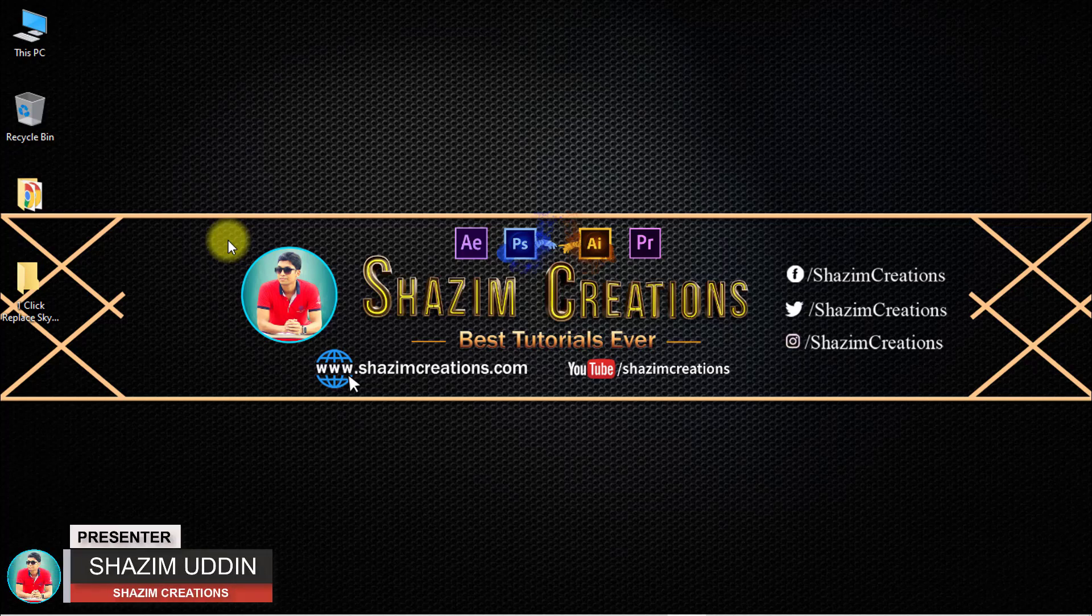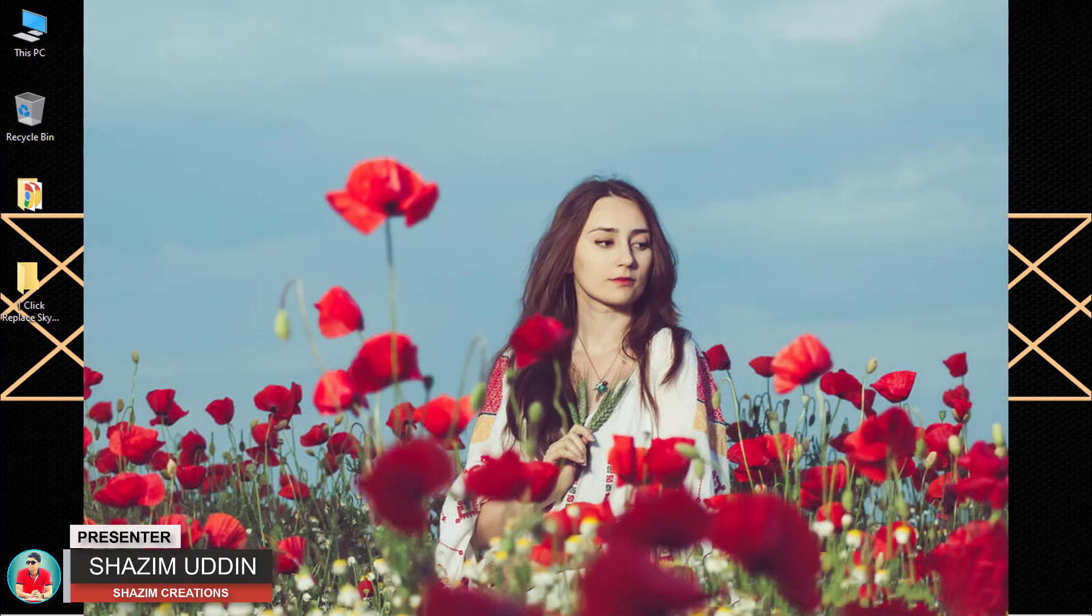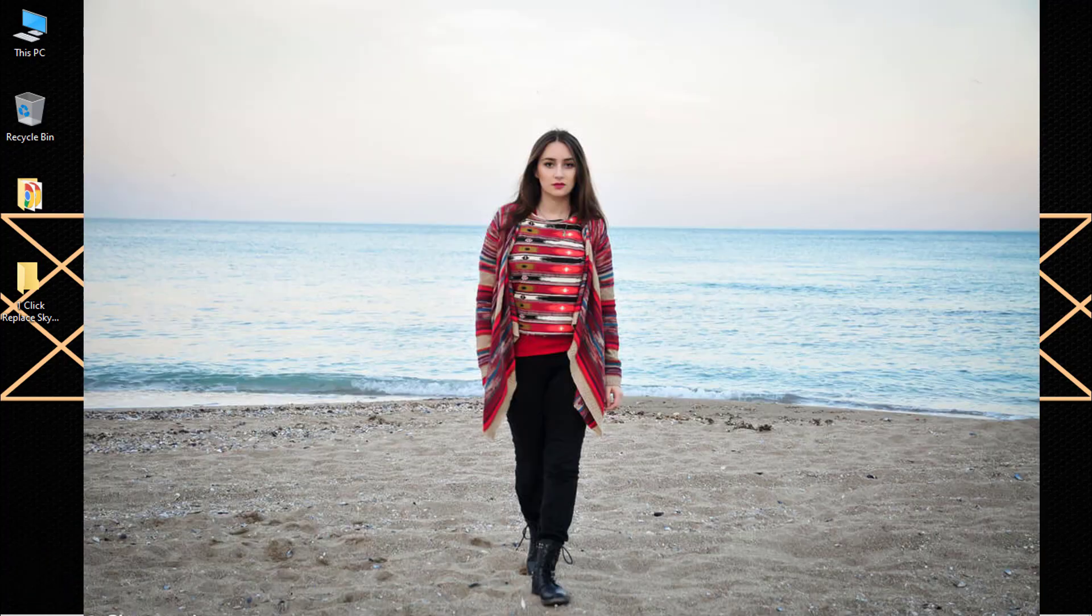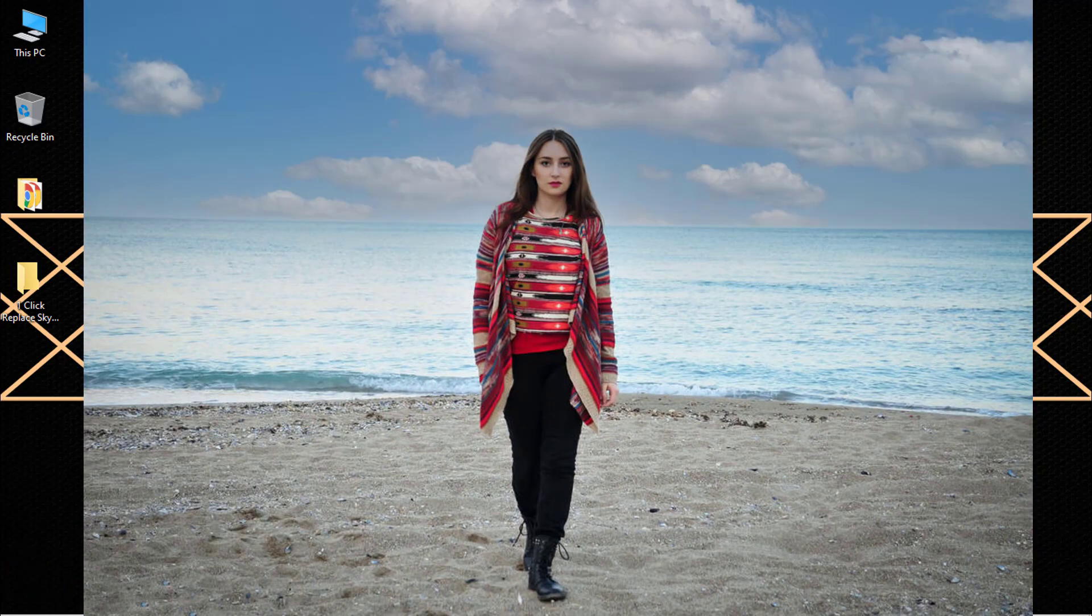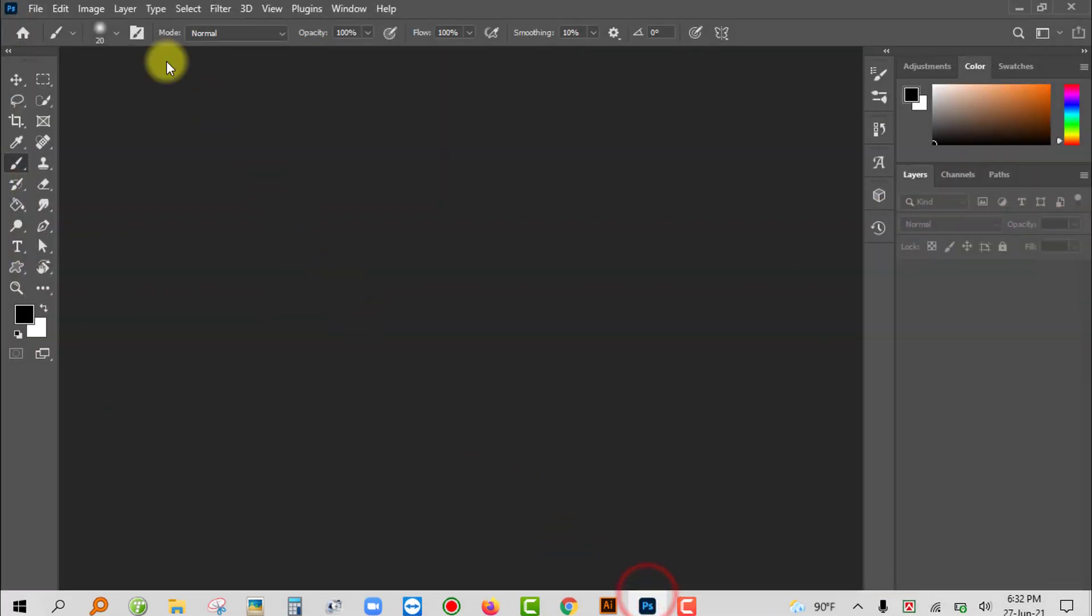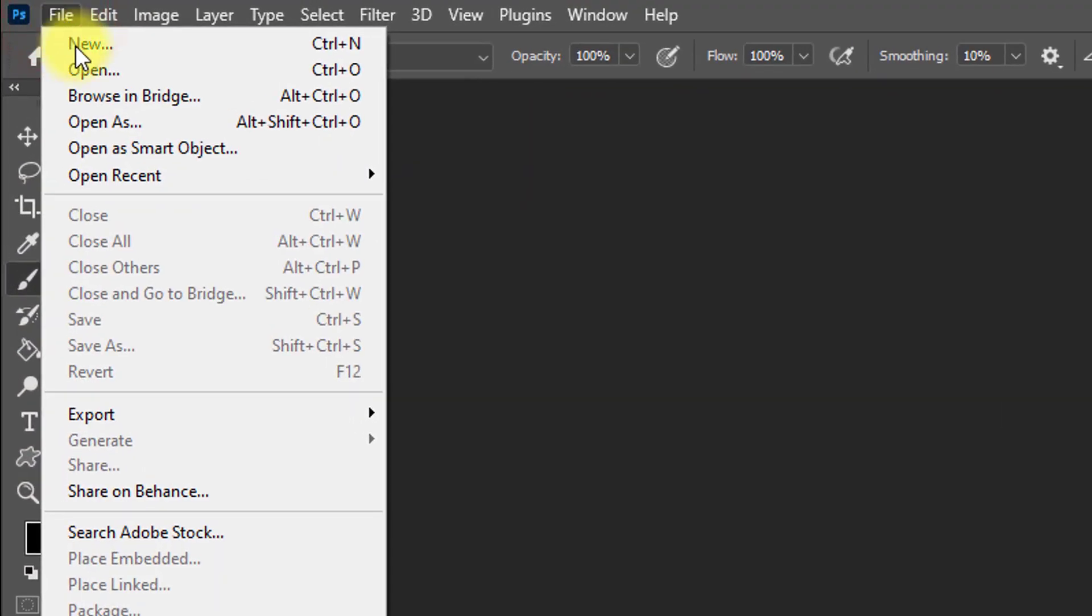Hi there, this is Sajim from Sajim Creations. Today I'm going to show you one-click replace sky hidden technology in Photoshop. So without any further ado, let's get started. Open your Photoshop software, then go to file menu, click